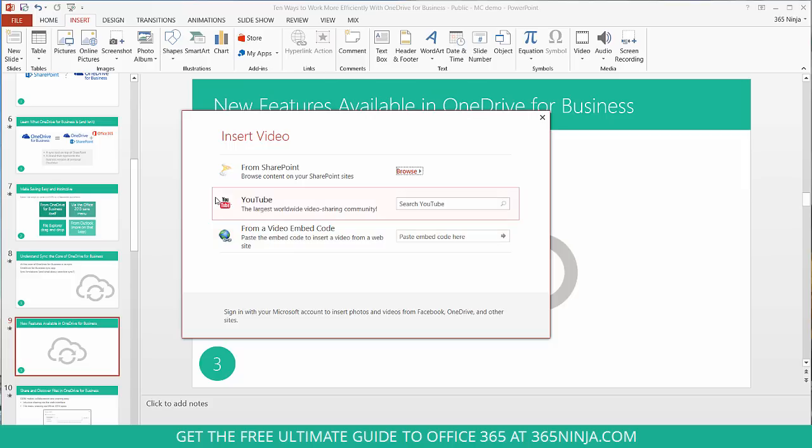Now what's really cool about the YouTube insert function is that you can search YouTube right here. If you had a slide for example where you wanted to insert a famous movie scene to help teach your audience exactly what you're saying, you could search right here.